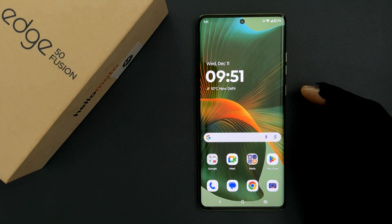Hey guys, in this video I will show you how to enable or disable lock home screen layout on Motorola Edge 50 Fusion. So let's start.